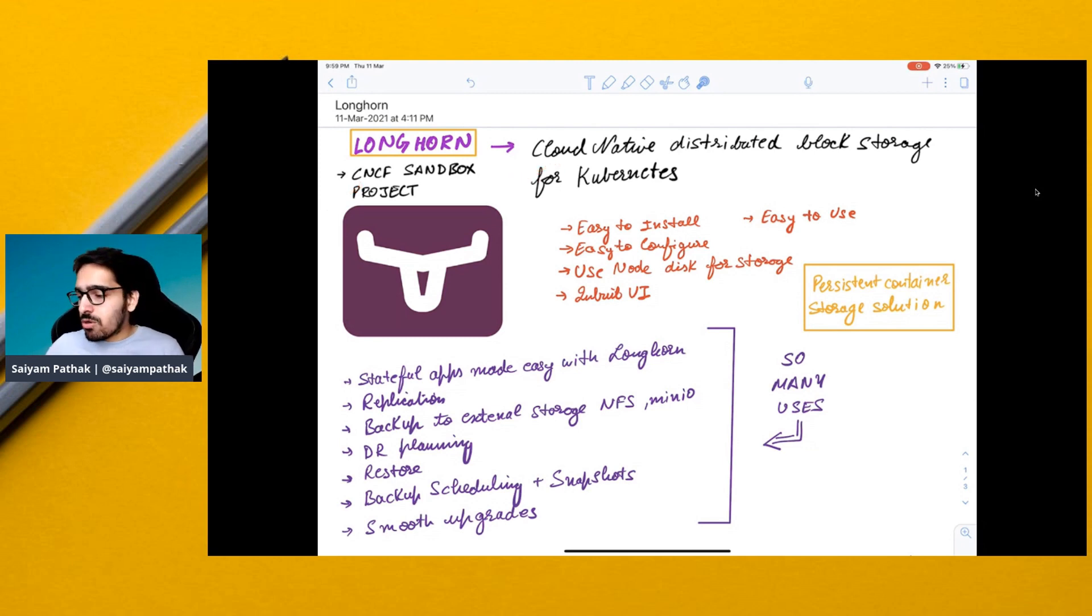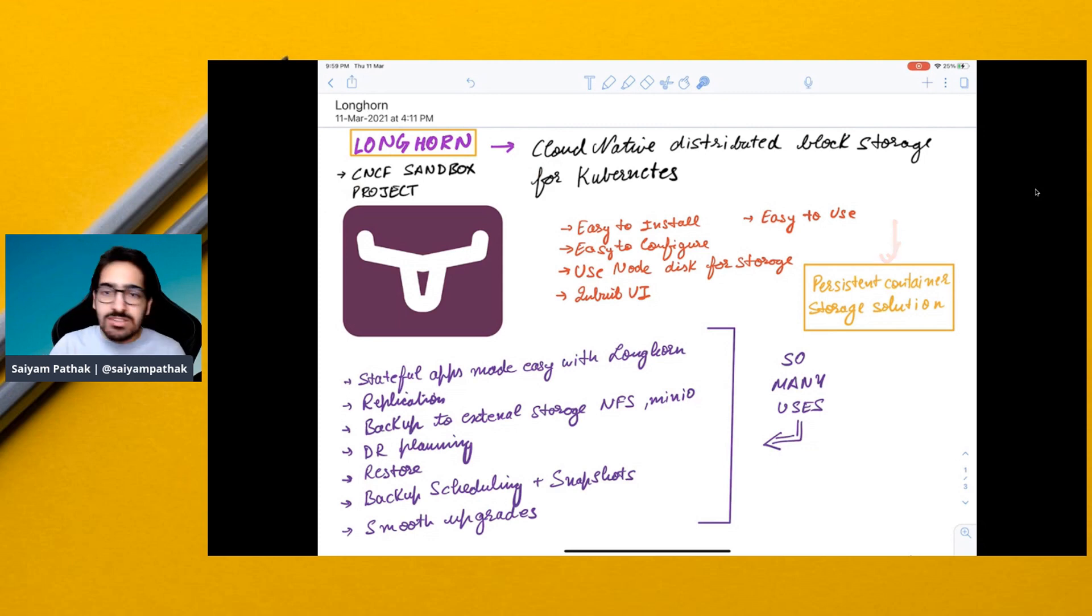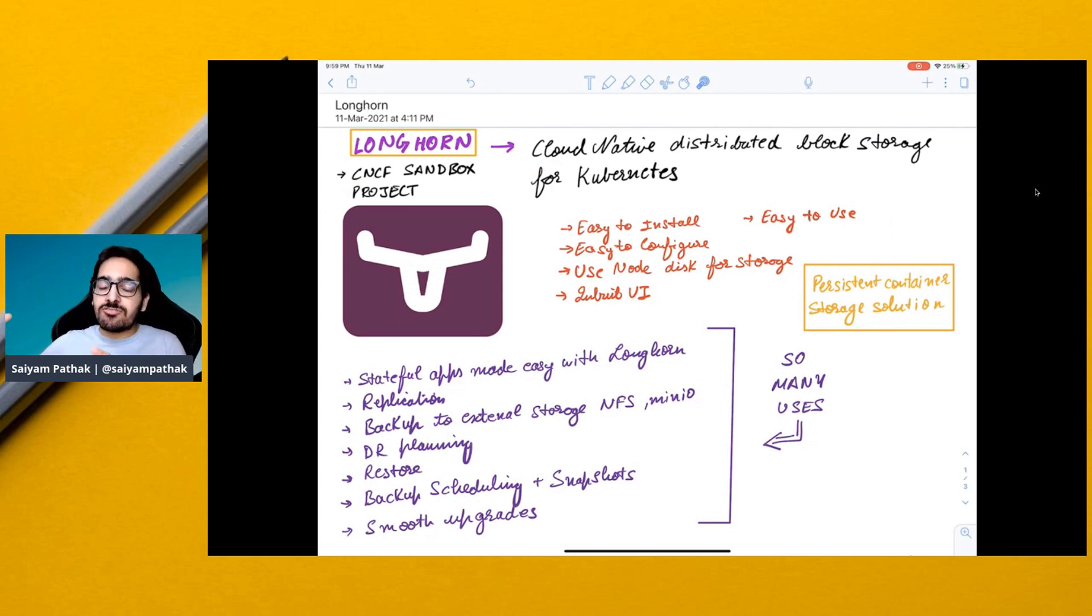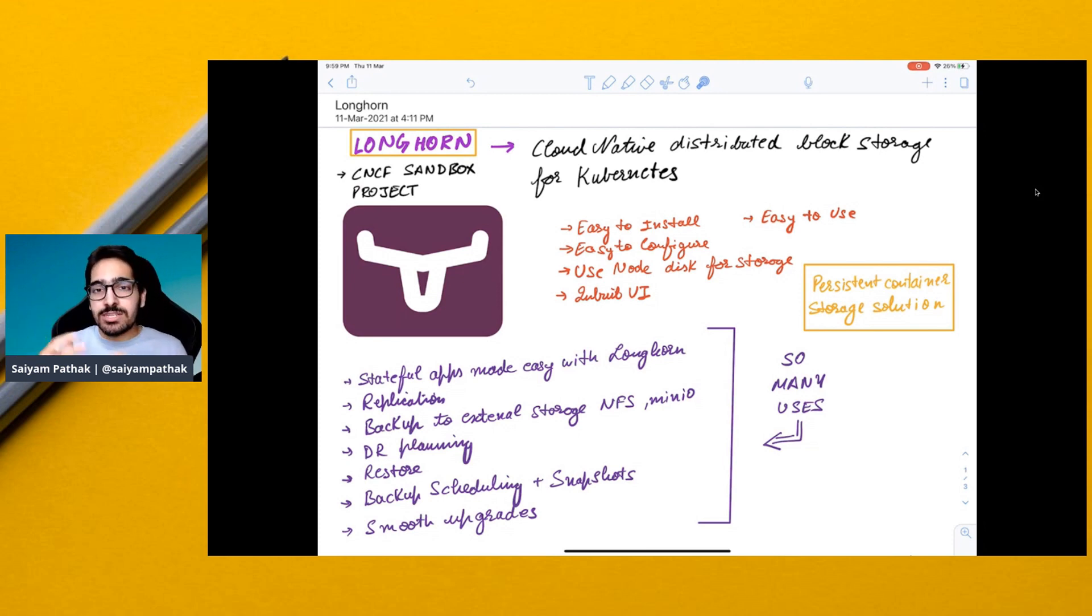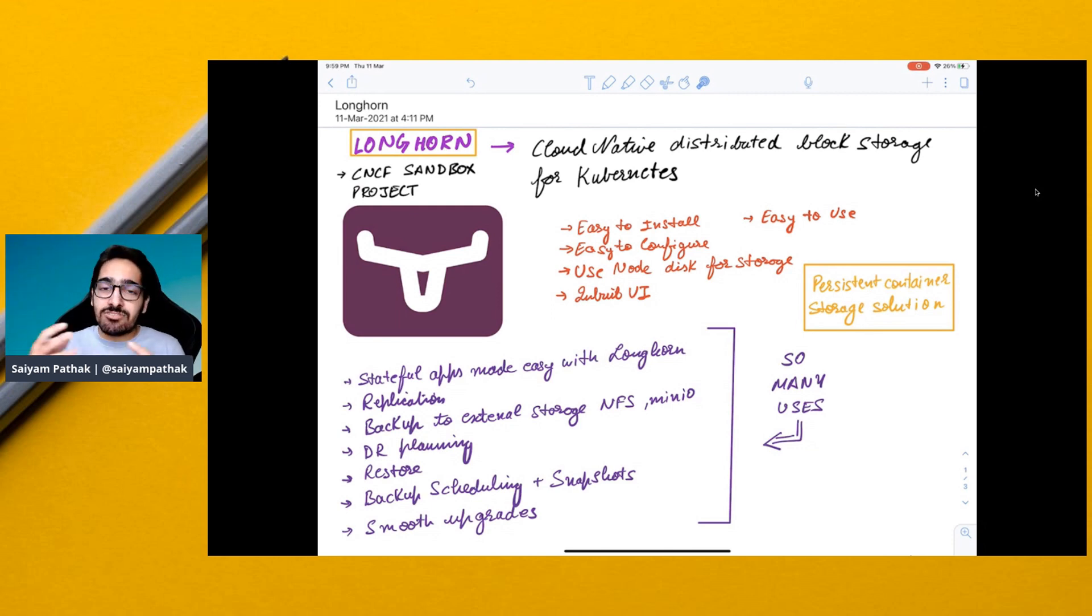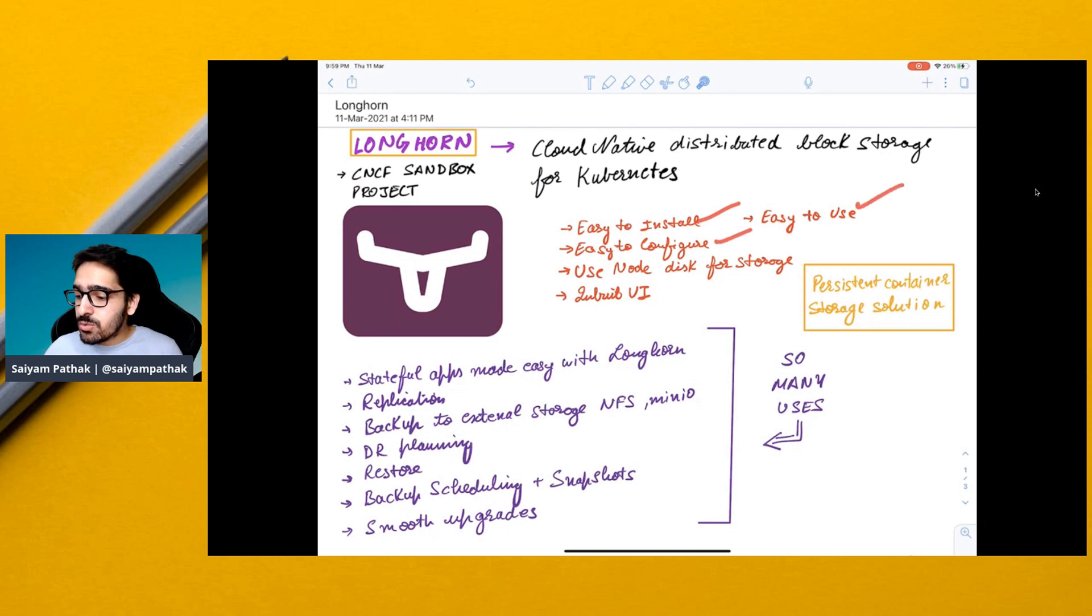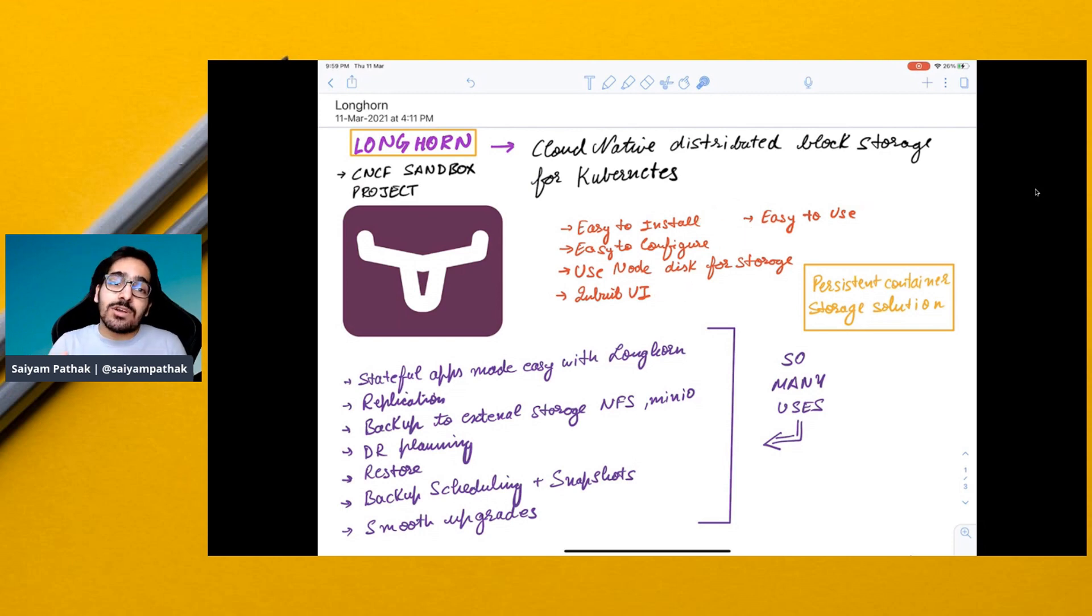You can also call it a persistent container storage solution because as enterprise storage needs are growing, there was a need for a solution that can manage it at scale, that can be easily installed, easily configured, that is easy to use and has a good UI, and that is what Longhorn is all about.